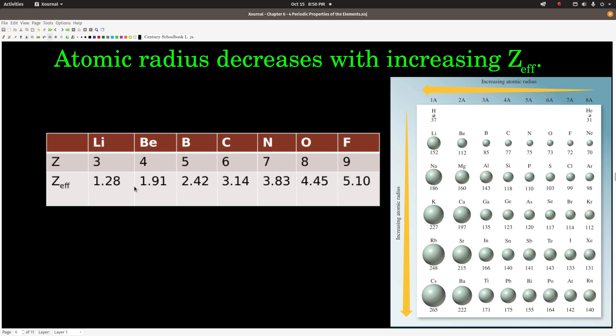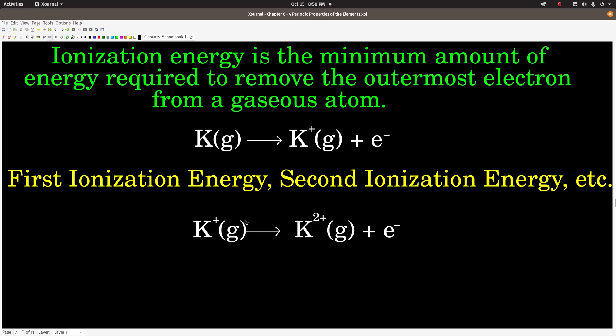This is showing the effective nuclear charge on atoms like lithium, boron, carbon, nitrogen, and fluorine — it's increasing as we go to the right, and the radius decreases as we go to the right in the same row. So atomic radius decreases up and to the right because effective nuclear charge increases up and to the right.